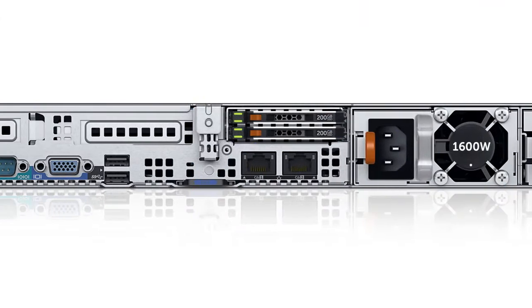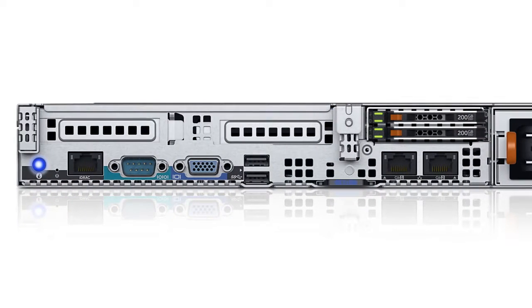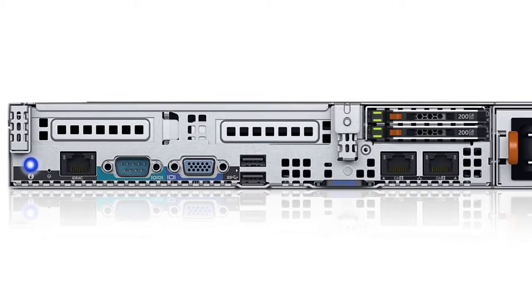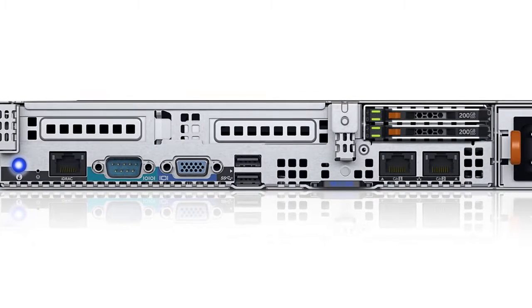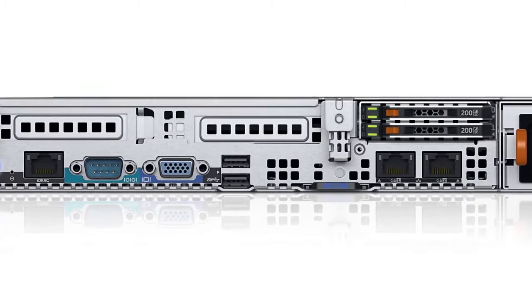You can maximize data throughput and reduce latency with InfiniBand FDR and NVIDIA GPU Direct connectivity.